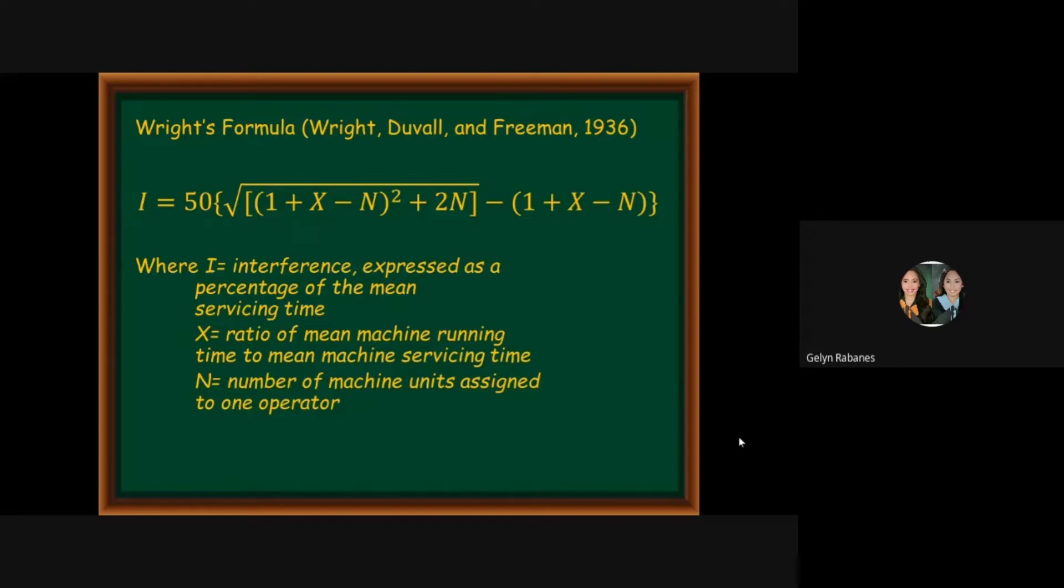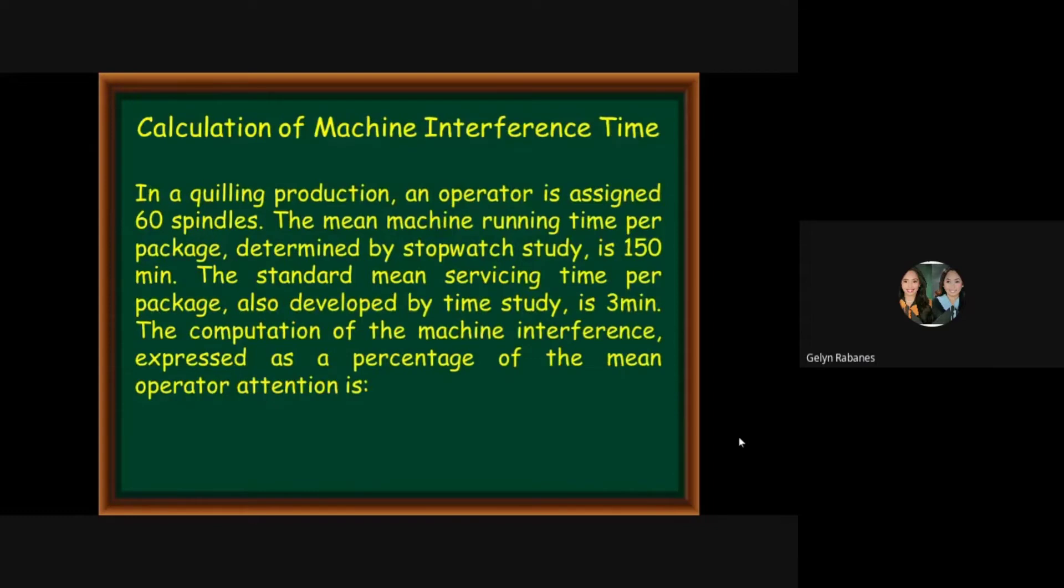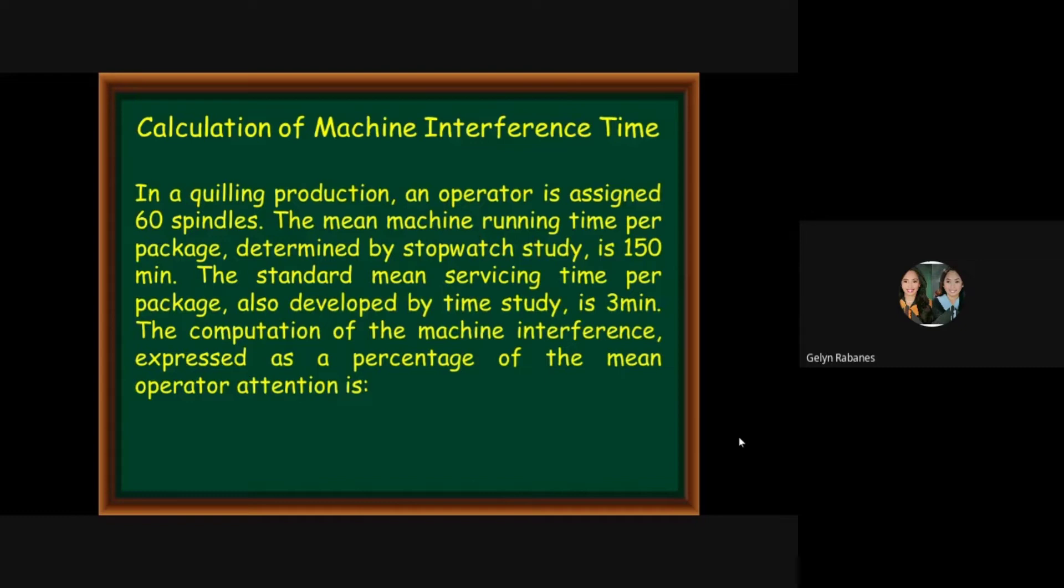Let's have an example on calculation of machine interference time. In a quilling production, an operator is assigned 60 spindles. The mean machine running time per package determined by stopwatch study is 150 minutes. The standard mean servicing time per package also developed by time study is 3 minutes.